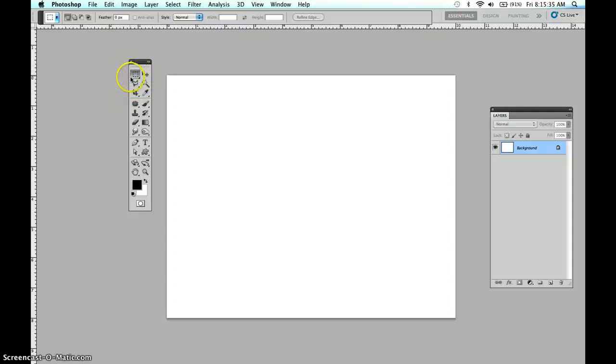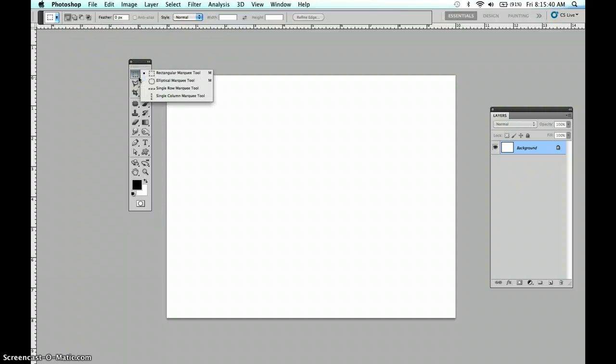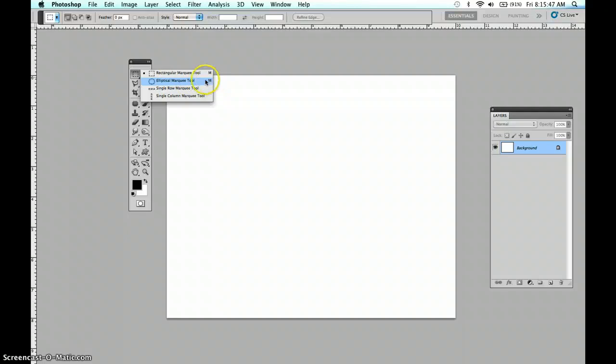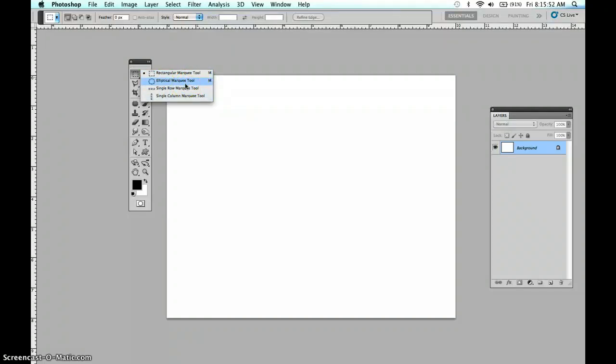We are going to begin with the basic selections. Go to the very top left of your toolbox, hold the mouse down, and choose the second tool, the elliptical marquee tool. The shortcut is M, or if you're toggling through, that is shift M until you find your tool of choice.